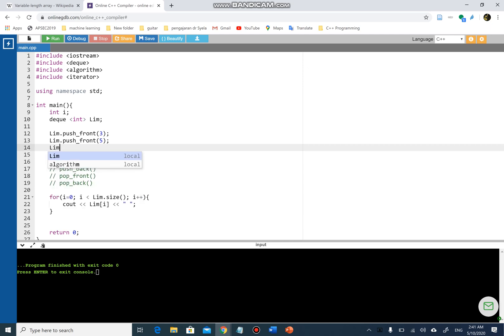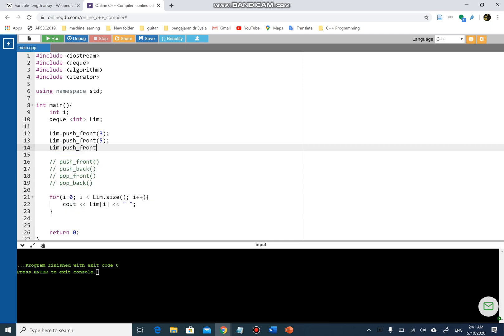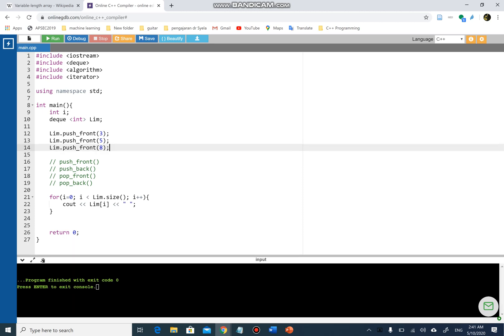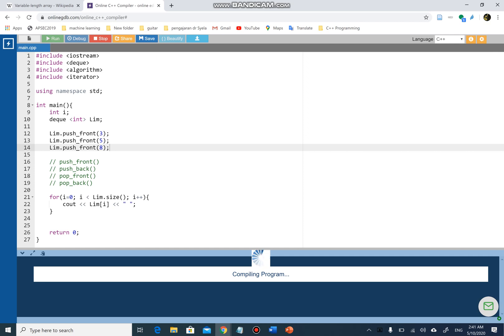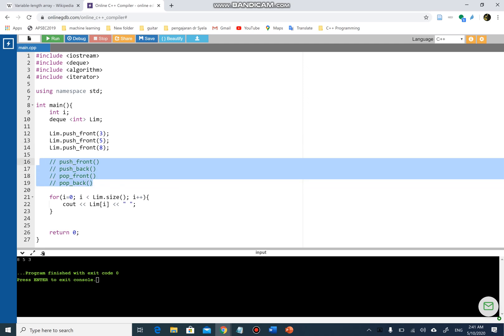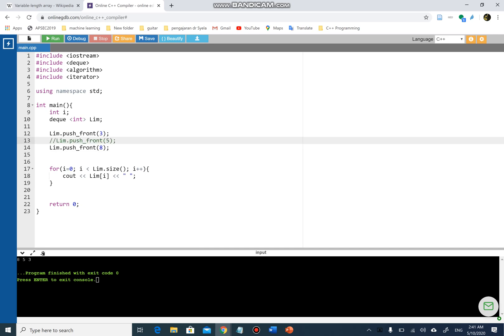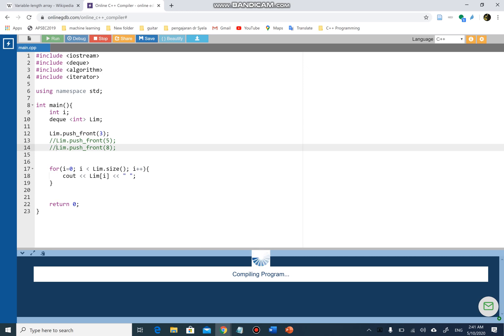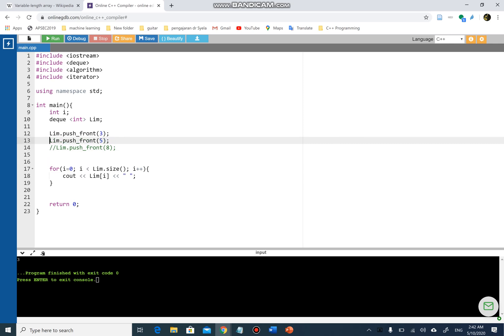Then I'm gonna use limb again and I'm gonna push_front again, this time 5. And I'm gonna use limb again and push_front again, and I'm gonna put 8. So what will happen here? You will see in the output - I'm gonna run this program - can you see that it is 8, 5, 3? I'm gonna do it step by step for you.